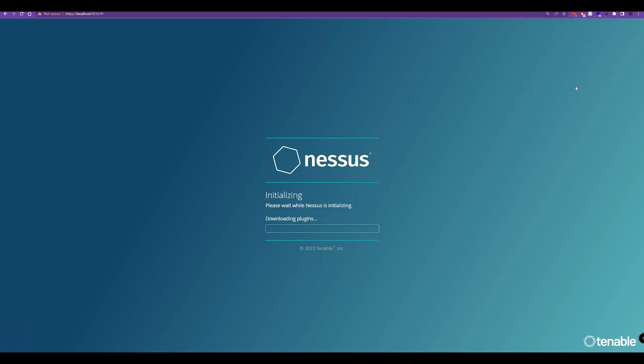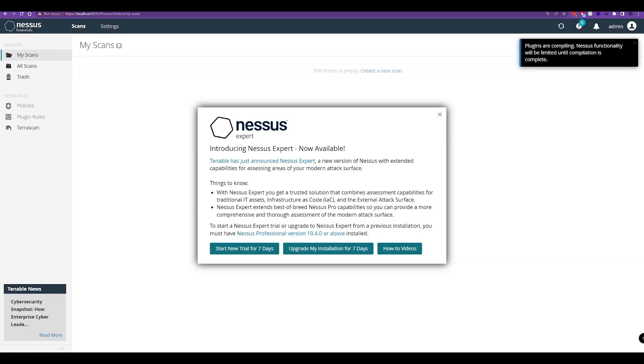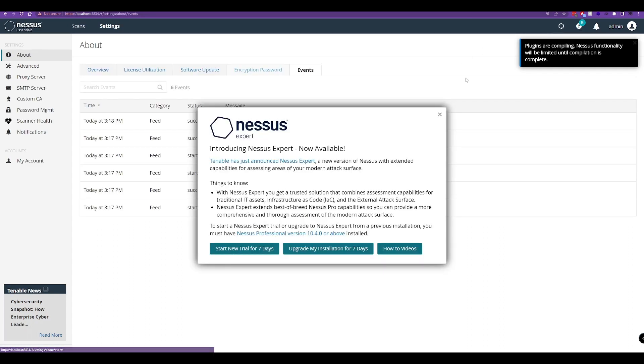Now it's going to start building itself out. It's going to download the plugins and set up Nessus. Here it is, it's now set up. Got a quick prompt here.